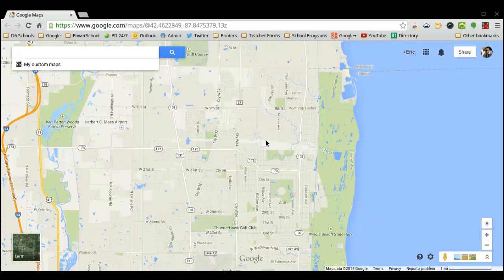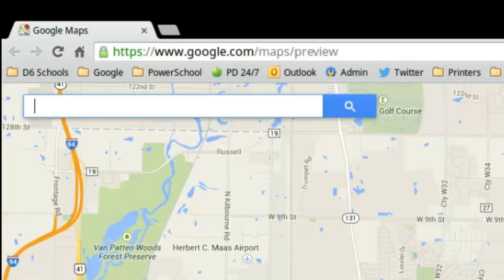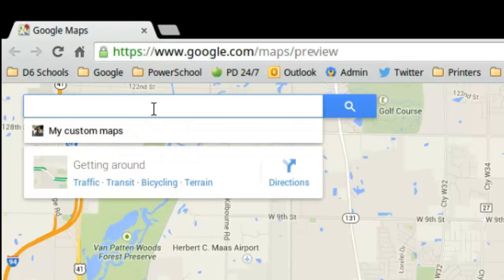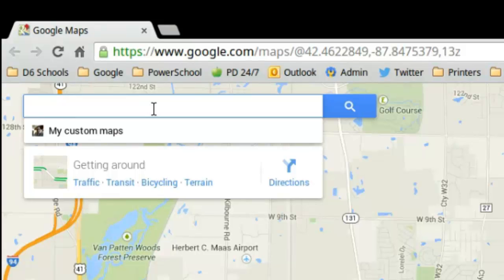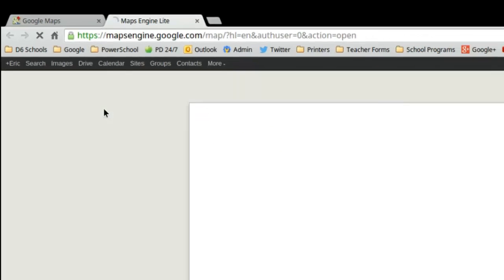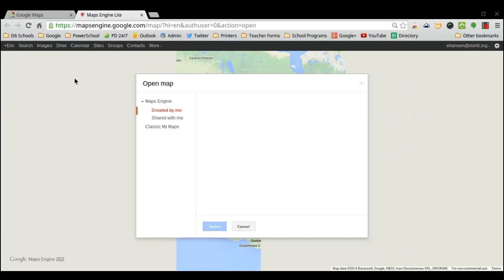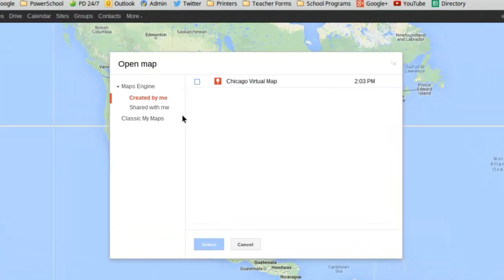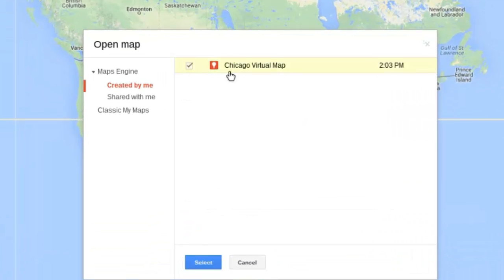Students can write a little bit about each location. When you're in Google Maps, first you want to click in the search box. It's going to ask you for your custom maps, as long as you're logged into your account. If you want to create one, you can press the create button, or I've already started making one, so I'm going to say try custom maps. It'll open up an area where you can locate the ones you've created. I'm making a Chicago virtual map for a classroom example, so I'm pressing select.